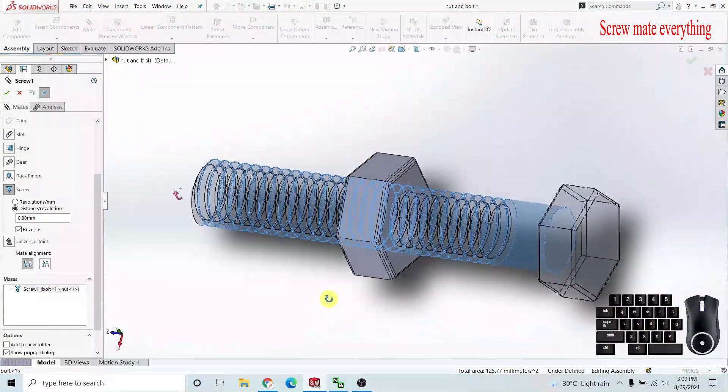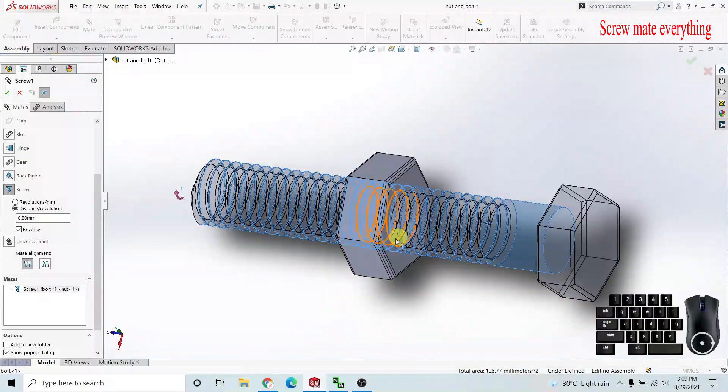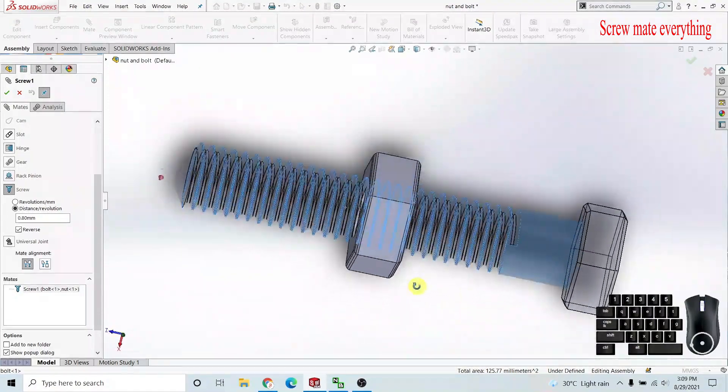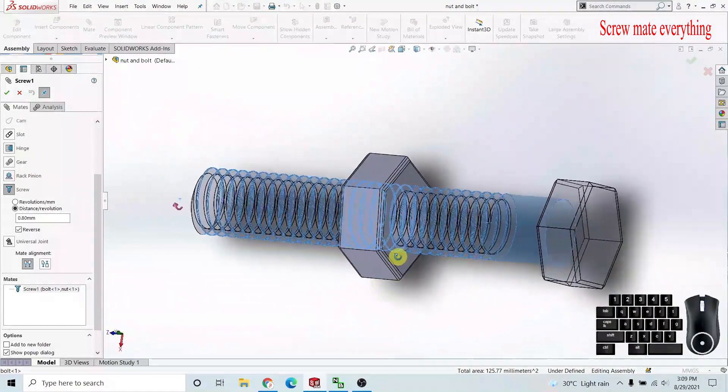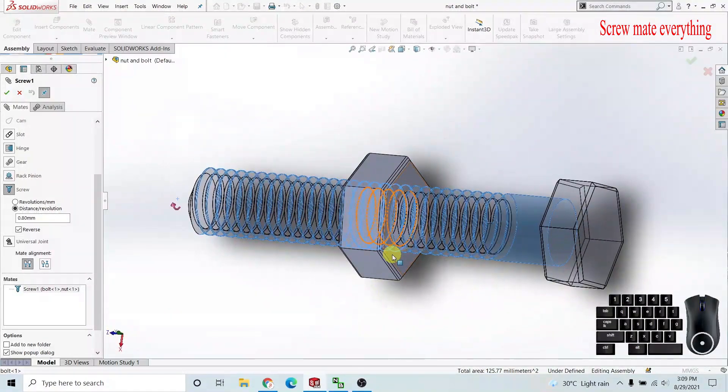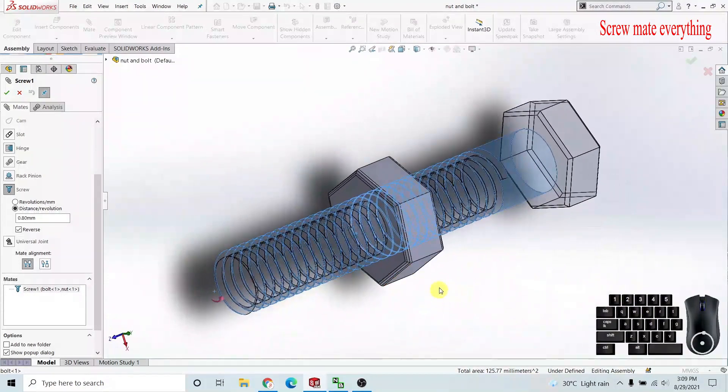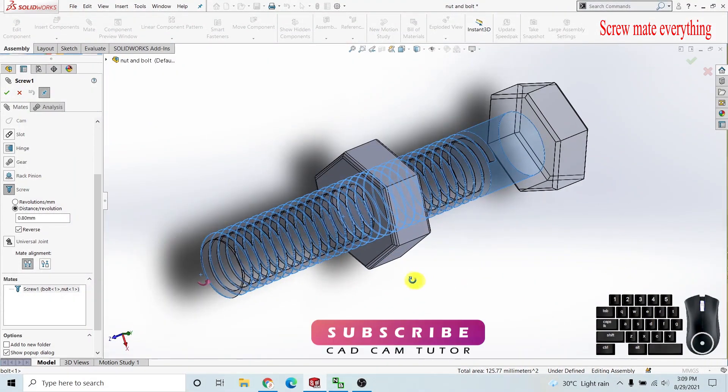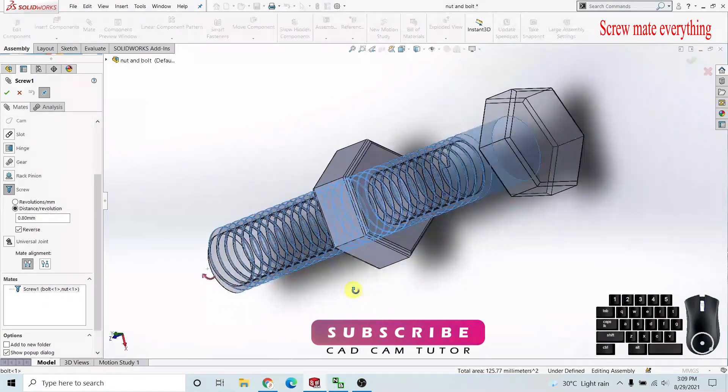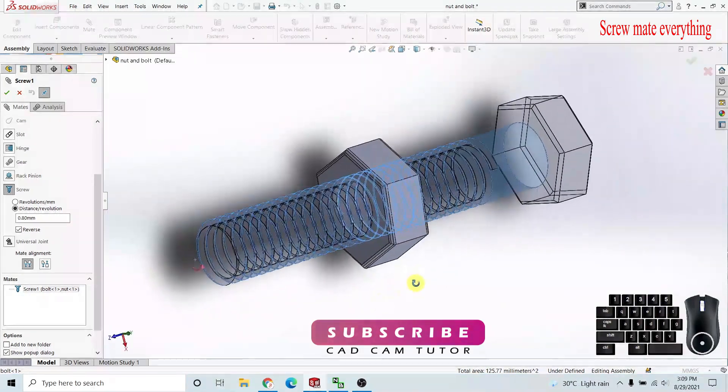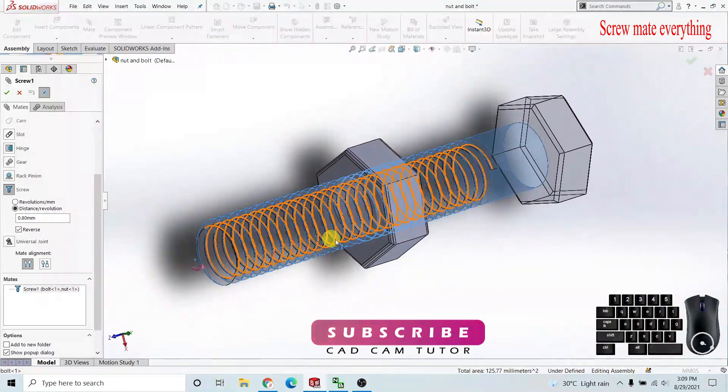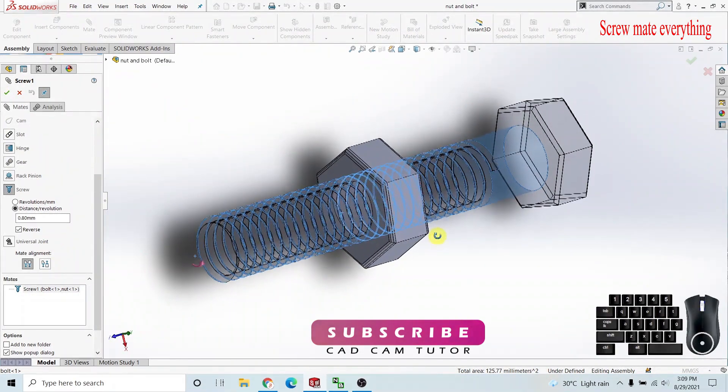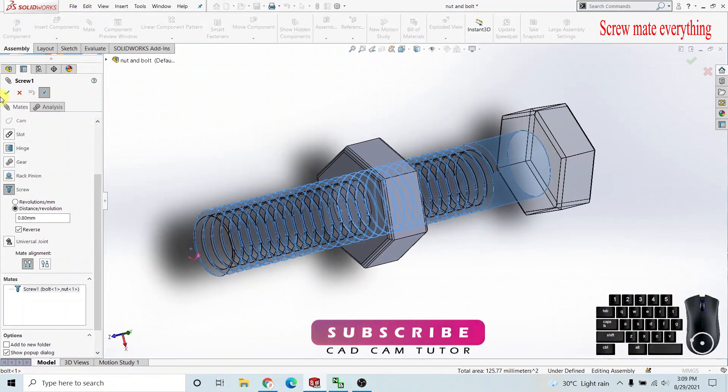So subscribe to my channel and share with your engineering friends if you want more SOLIDWORKS tutorials like this. Other mates will be published soon. Let's go to today's video.